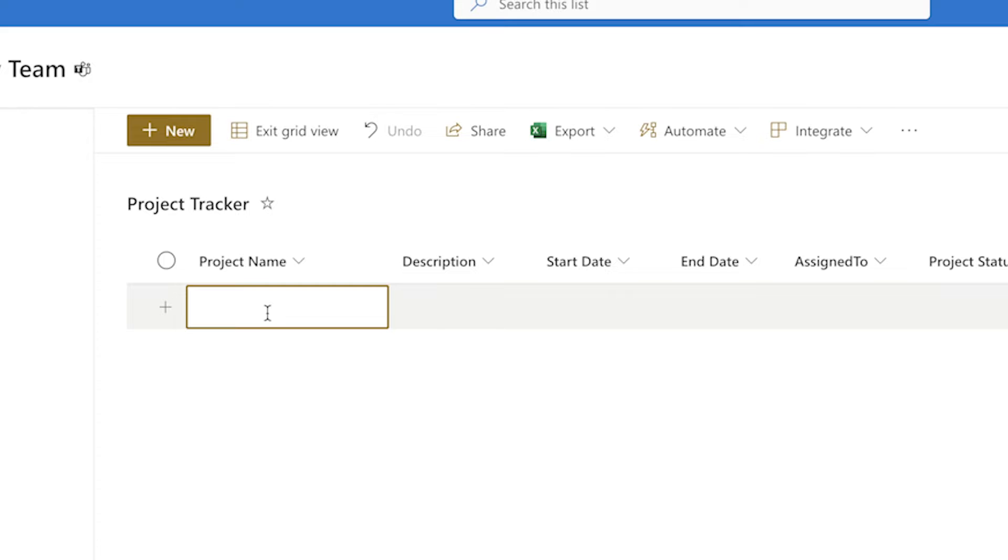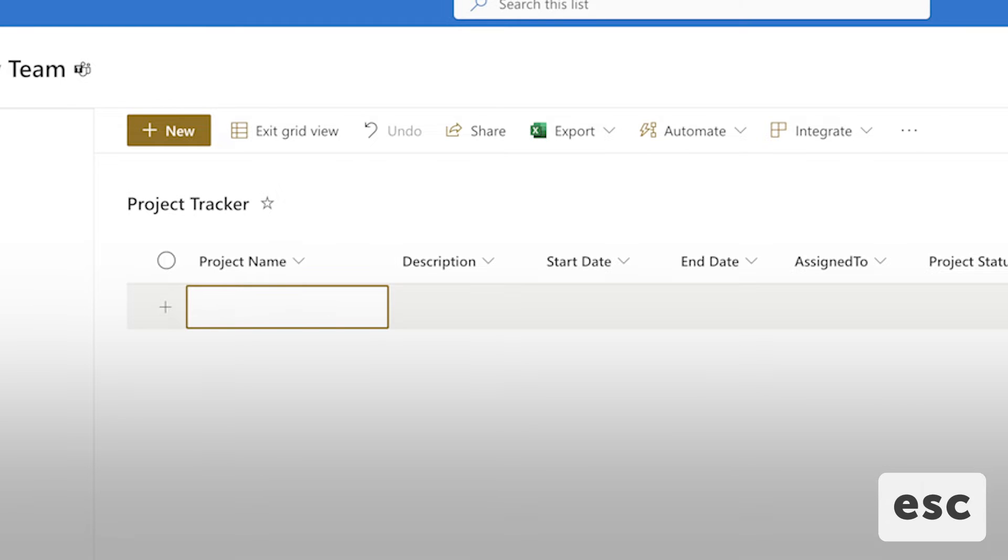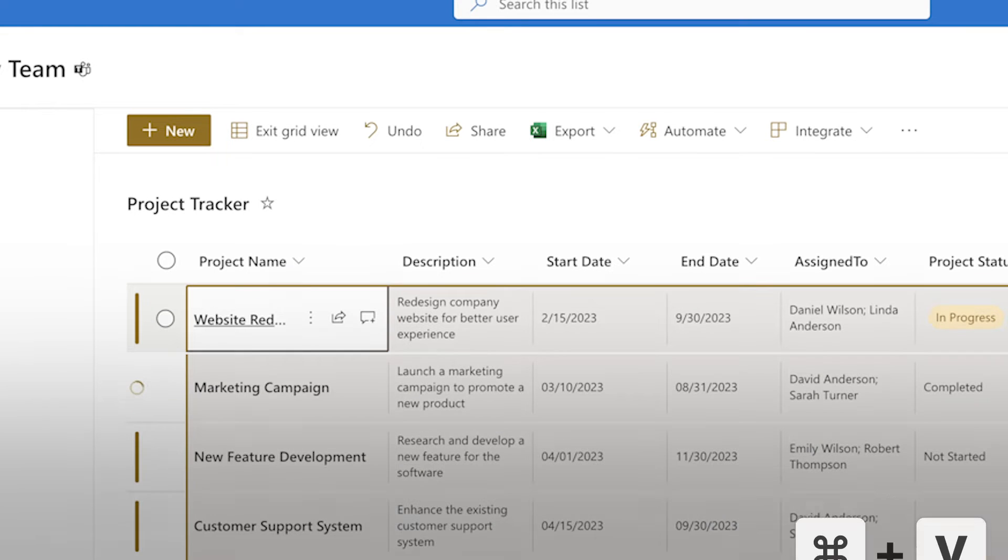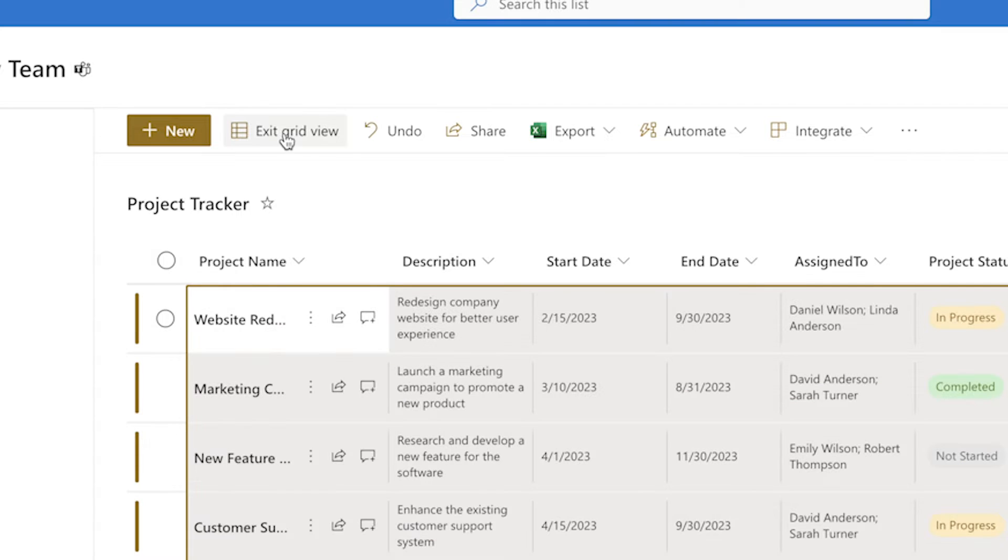Do not insert your cursor into a cell. Otherwise, this can happen. If you accidentally insert your cursor into a cell, press the Escape key and try to paste your data again. Press Exit in Grid View to save your changes.